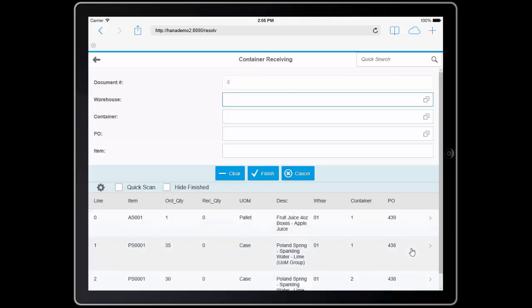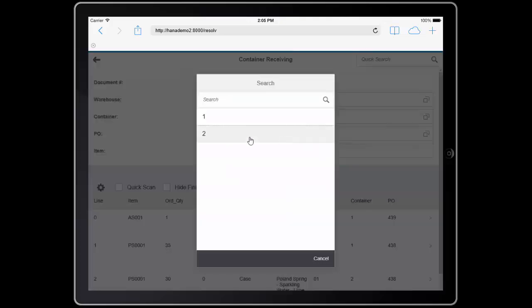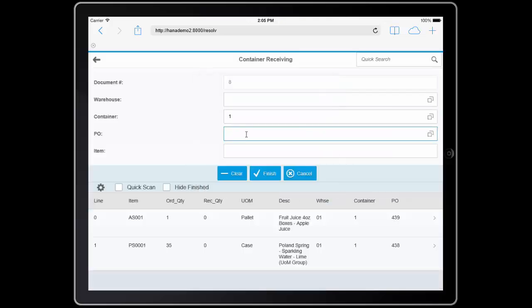As I take a look here, I'm going to go ahead and indicate that I am going to receive only the first container, and you can see that the shipment is further reduced to show only the information that was packed on that one container.